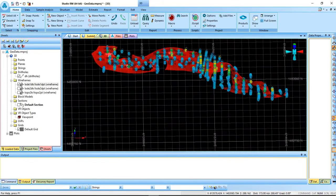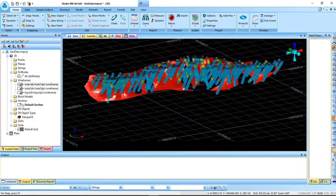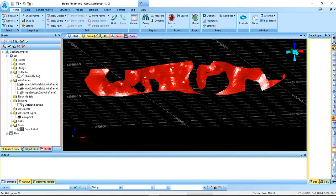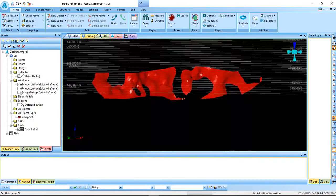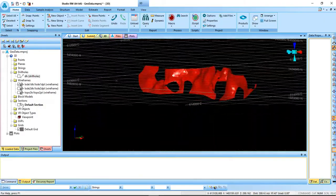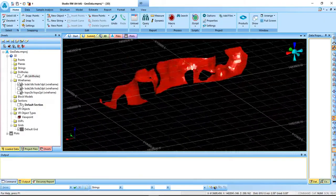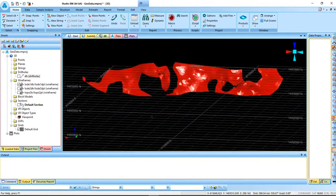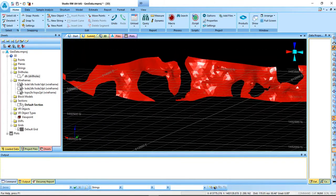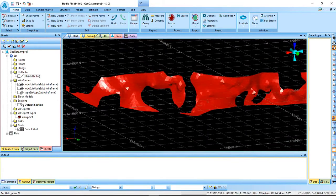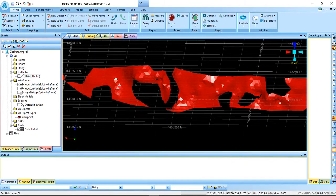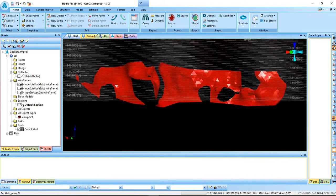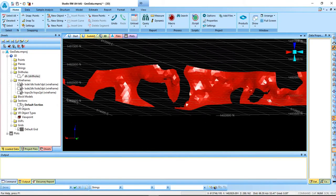These are the nodes we created in Leapfrog and have imported them into Data Mine. This is Lode 1. It has holes in it because in the implicit modeling, where you have no data or where your cutoff grade doesn't exist, you're not going to get any data in it. So that's why we have those holes in there - we don't have data in those areas.